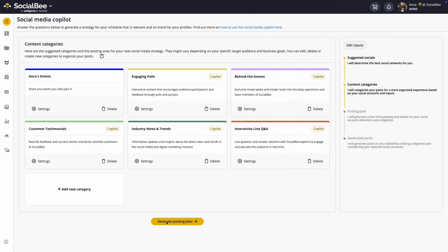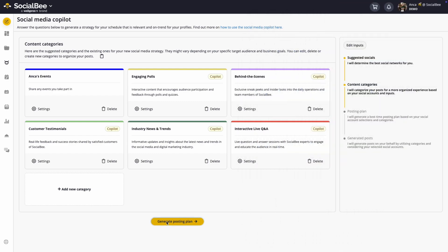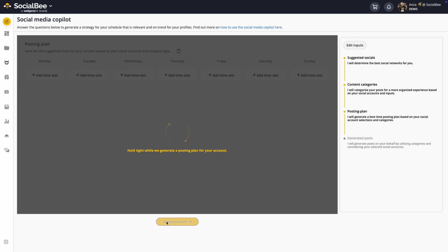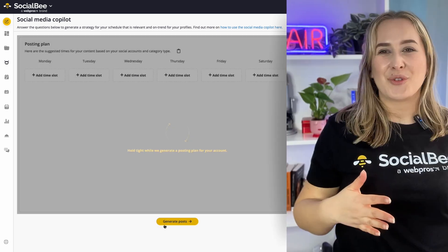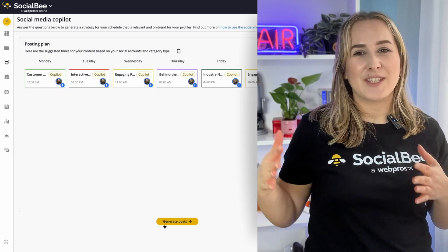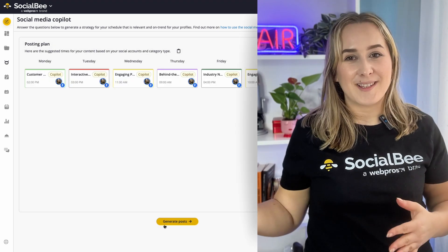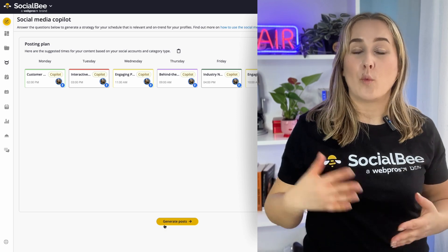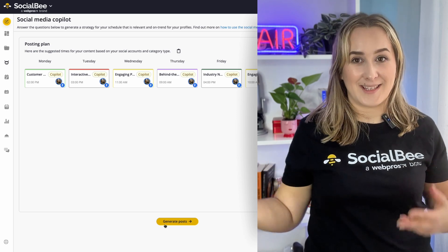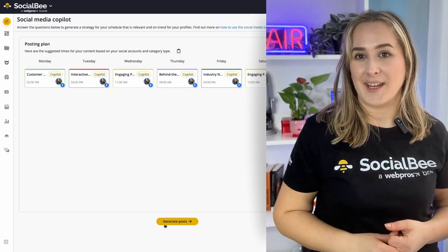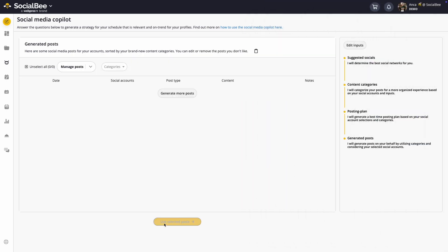Then, it will generate a posting plan with a structured schedule that you can customize as you need. This ensures a consistent online presence based on when your audience is actually online.